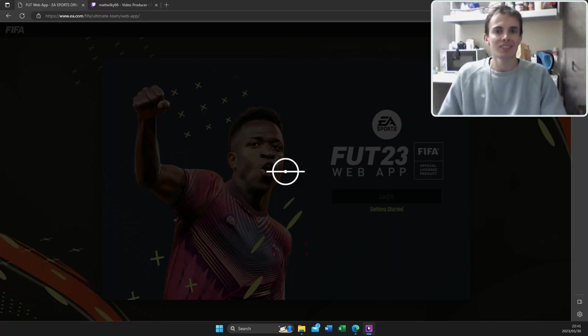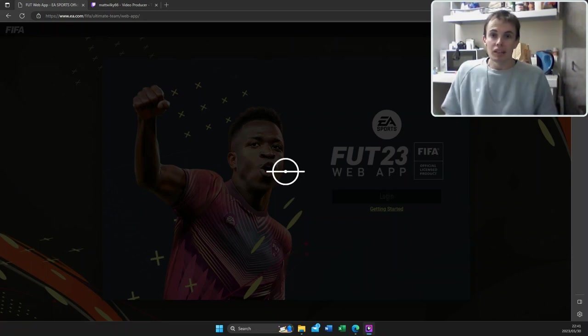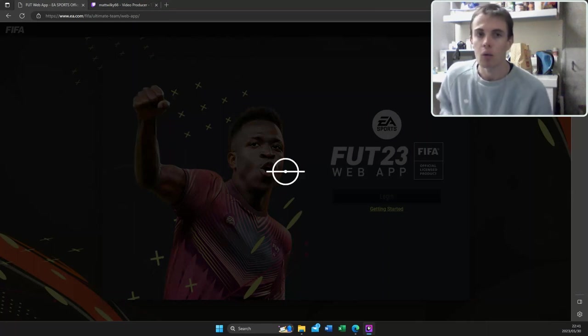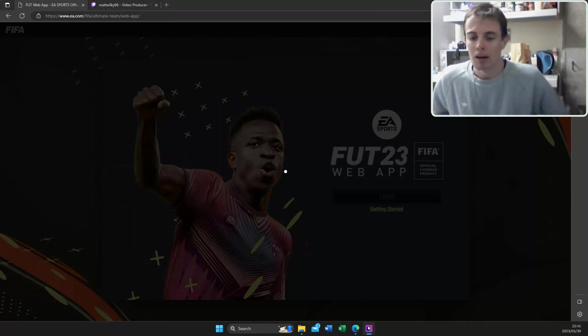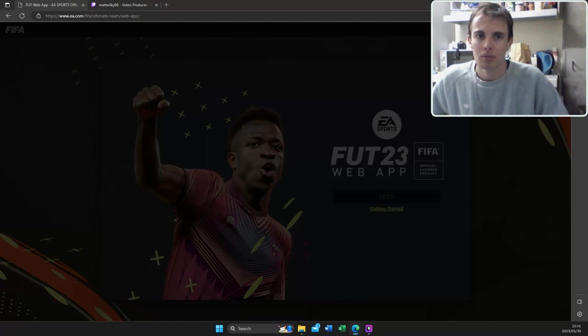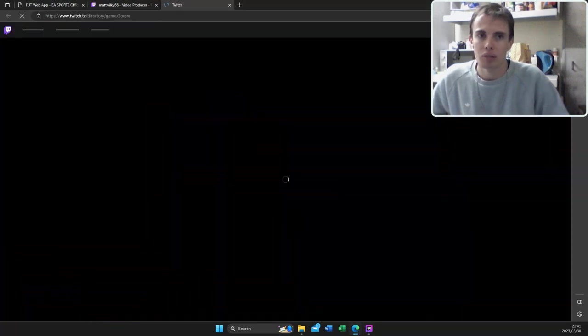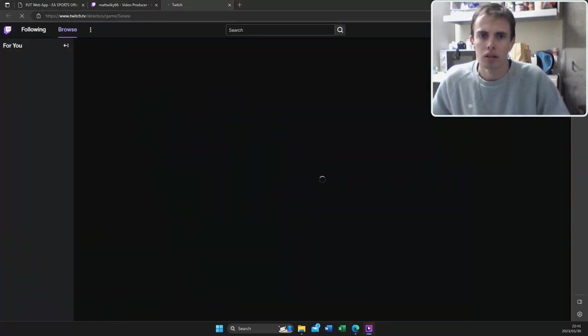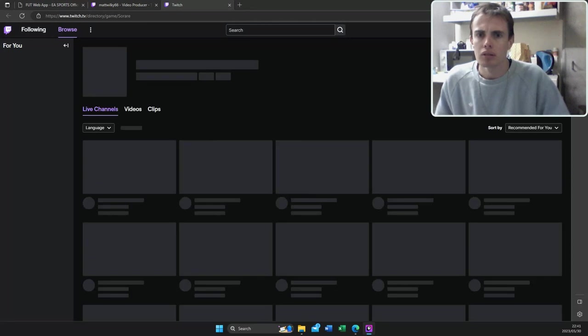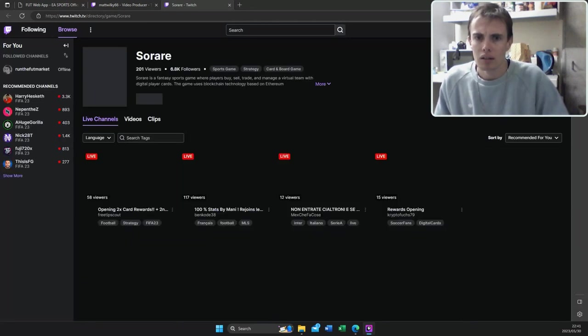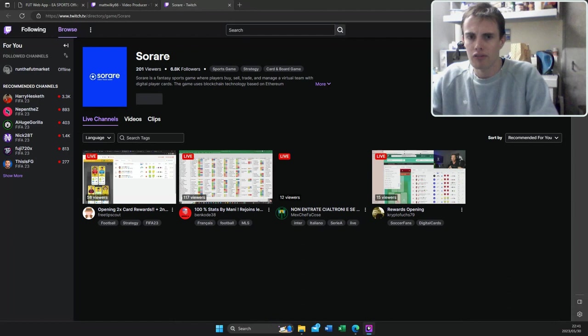What's up guys, I'm just going to be speaking through my FIFA 23 web app, stuff that I'm doing currently. I should probably change streaming info because I'm no longer streaming so rare, I'm streaming FIFA.